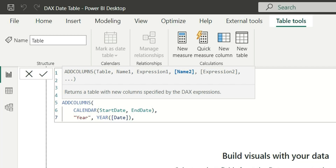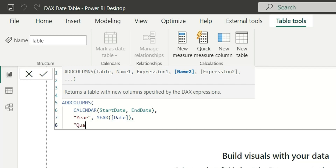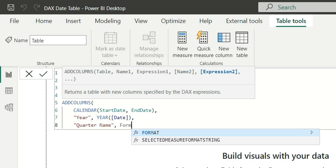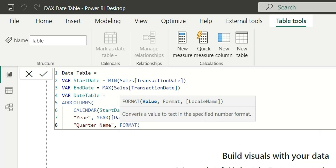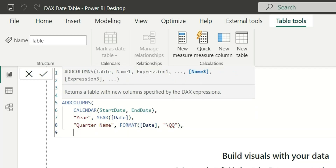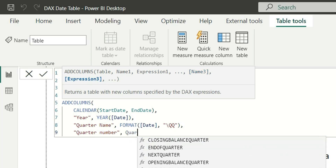Our Year column is done. Now let's add a Quarter Name column using FORMAT([Date], "\QQ"), which will give quarters in Q1, Q2, Q3 format. Then we'll add a Quarter Number column to sort the quarter names, using the normal QUARTER function with the Date column.